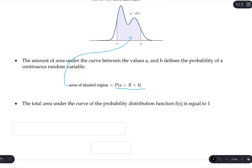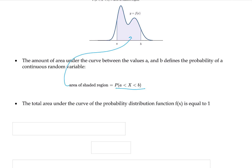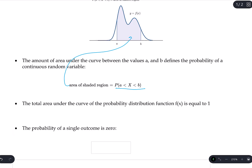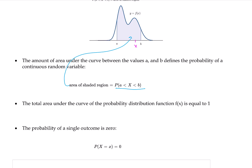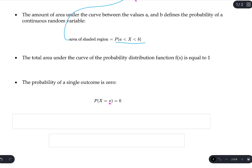The next property is that the total area under the curve of a probability distribution function is equal to 1. Also, the probability of any single outcome is equal to 0. If I have one value on the range — call it x — and I want the area between x and itself, there's just that one sliver with no area. The total area between a value and itself is zero, so the probability is zero. This is a fundamental principle of continuous random variables.